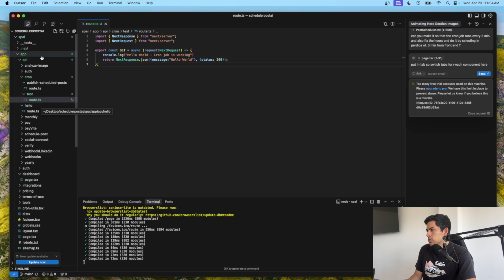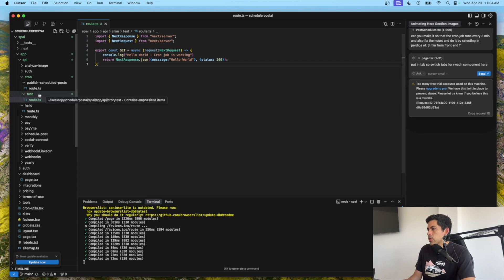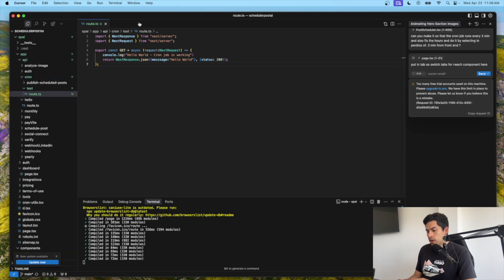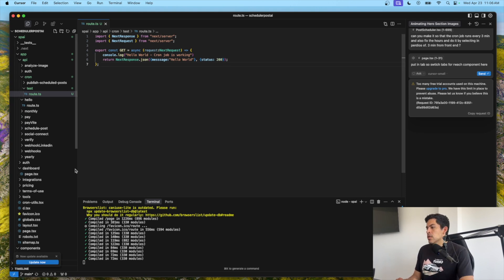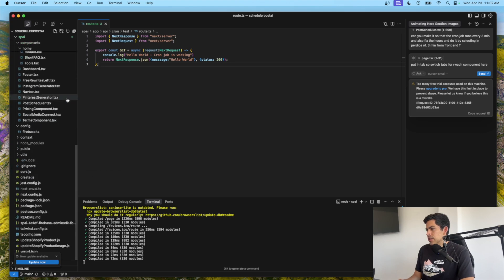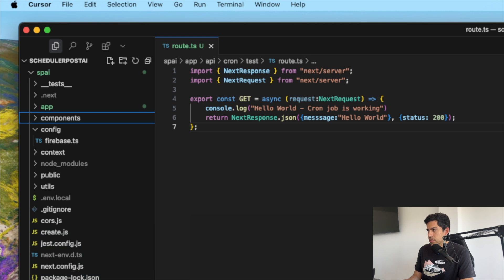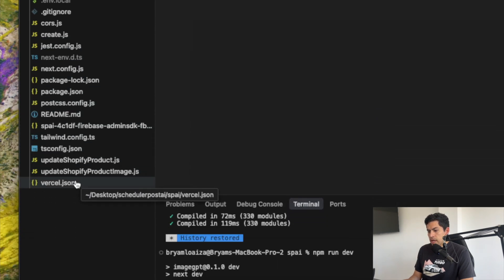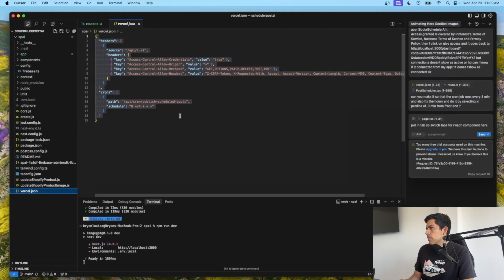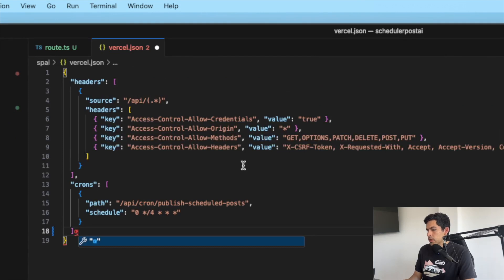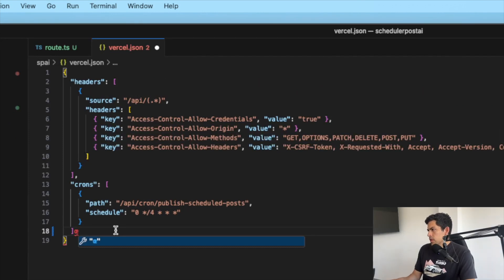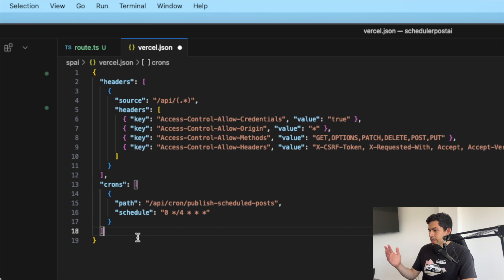Now that we have our route, the next thing is to set up the cron job to work on Vercel once we deploy. You want to create a vercel.json at the same level as package.json — that's where it needs to go. You can see I have a vercel.json here; let me open it and make it bigger.